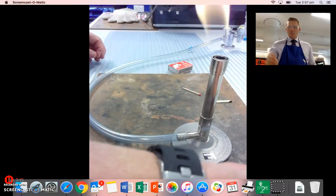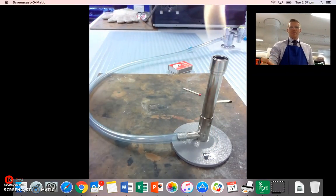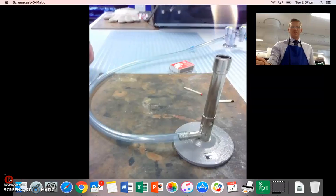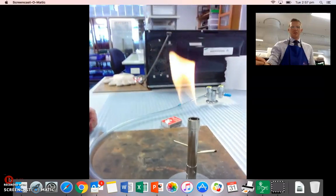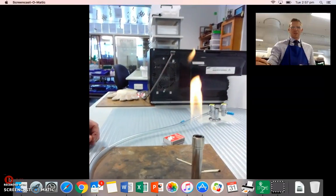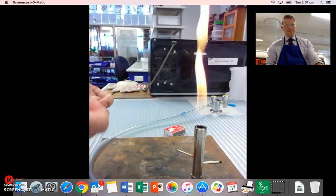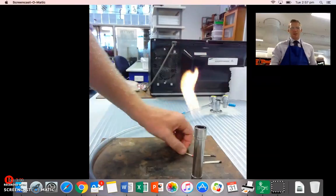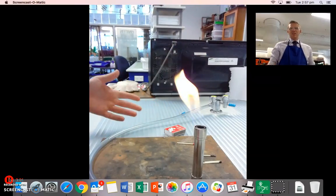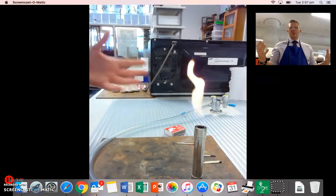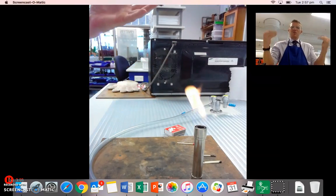Now, what you can see now is that nice, bright safety flame. So it's easy to see. That's why we call it safety flame.